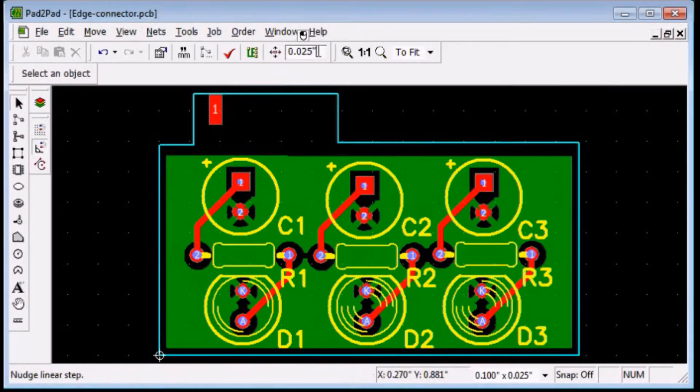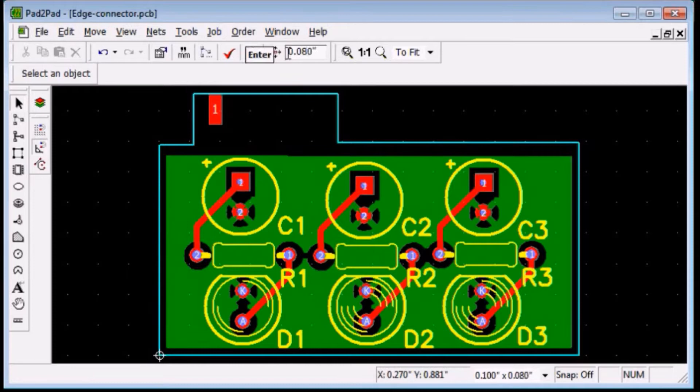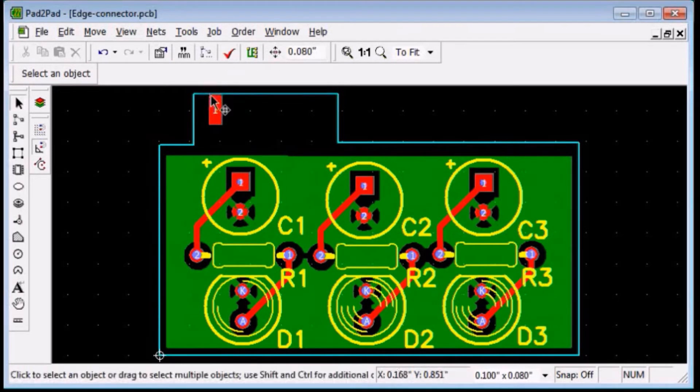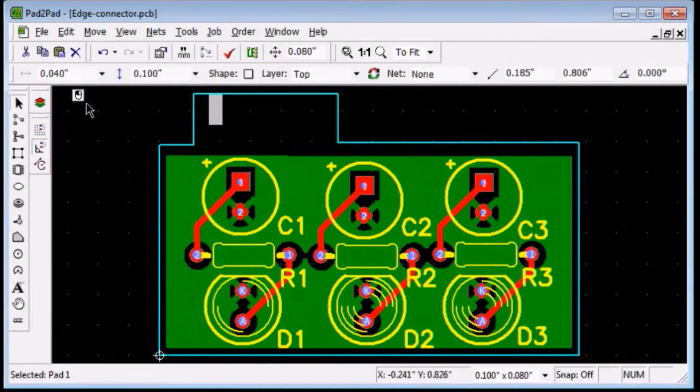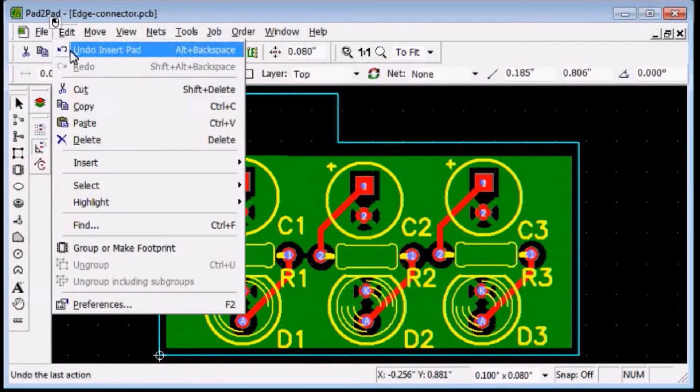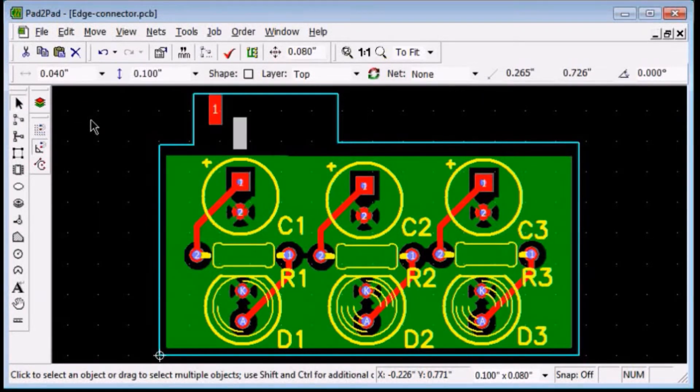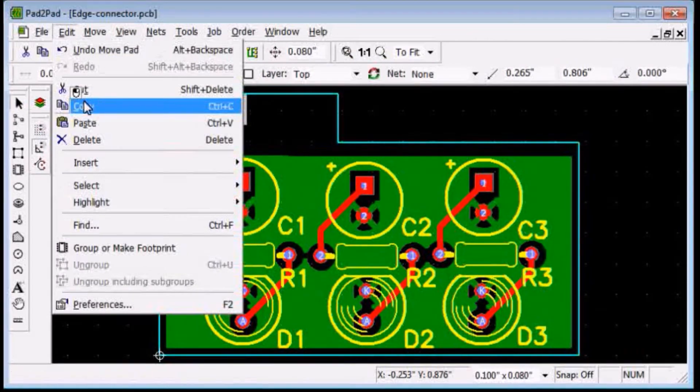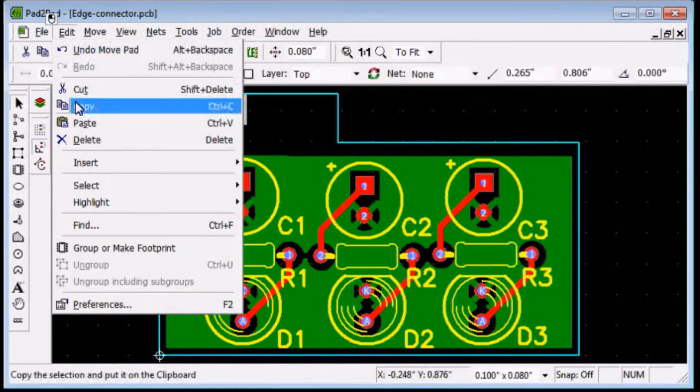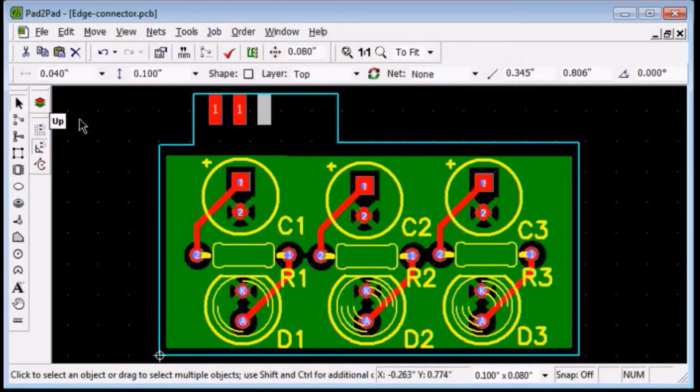Set the nudge linear step to 0.08. Select the finger. Choose edit copy, edit paste. Press the up arrow button. Repeat for all 5 fingers.